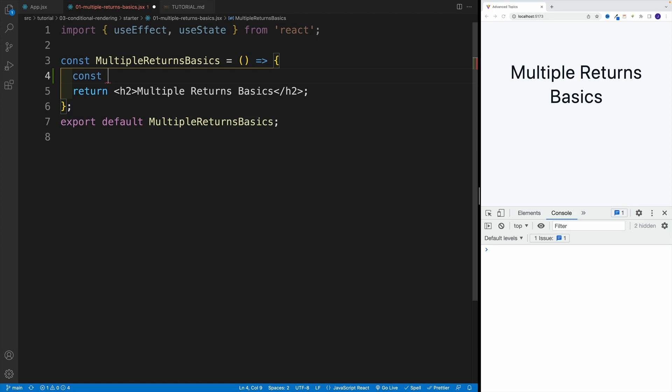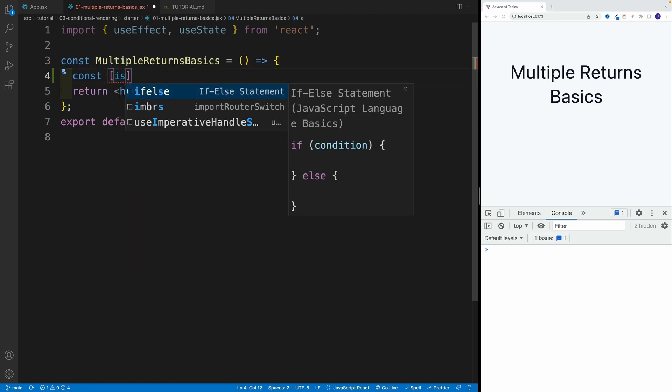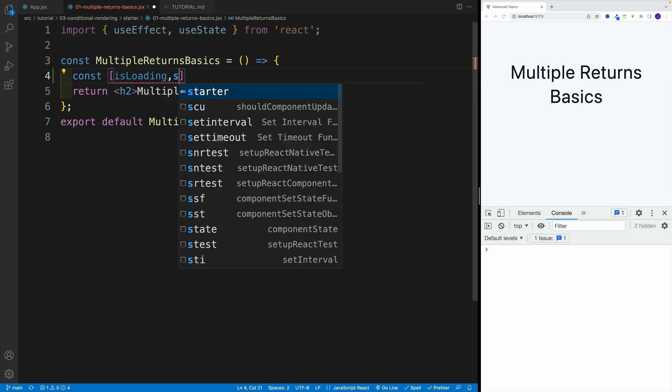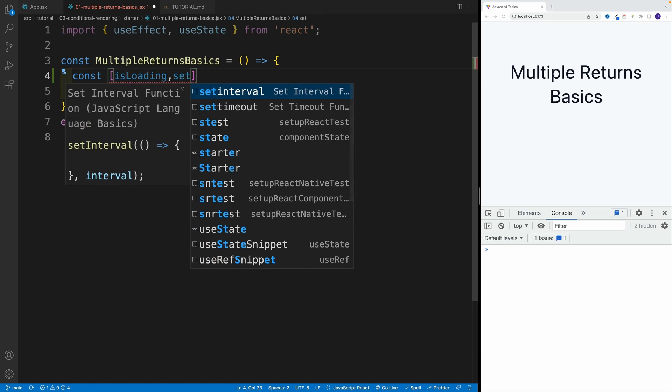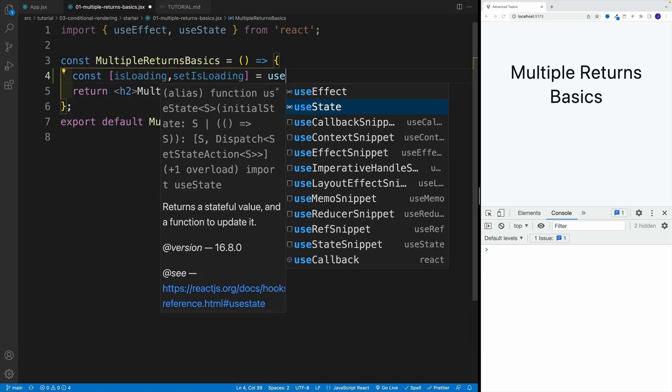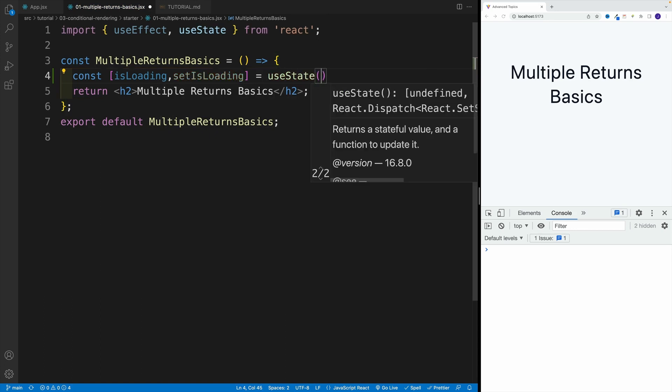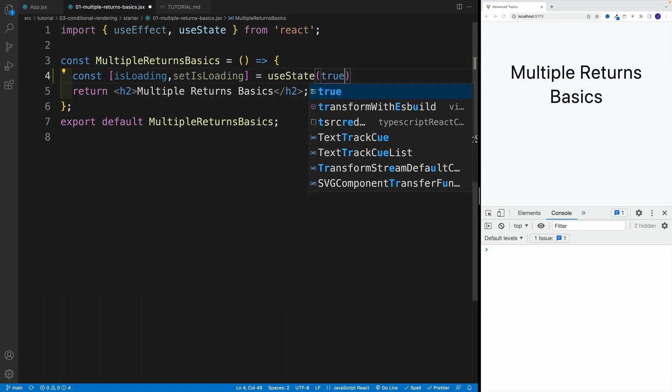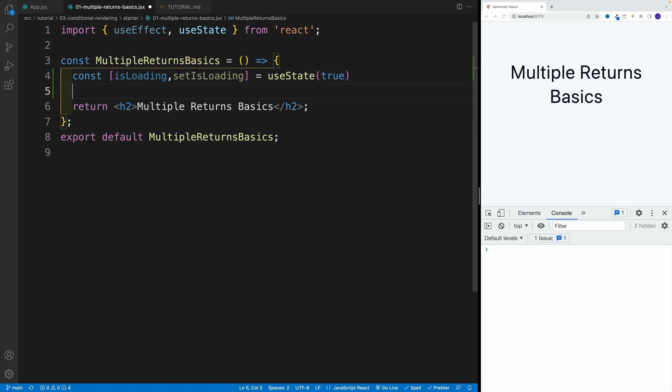Taco and burrito is also a good approach, but most likely a lot of times you'll see this type of approach. So we're going to go with isLoading, and then we're going to go with setIsLoading. So that's the function that controls it. And we'll set it equal to useState, and the default value is going to be true over here.